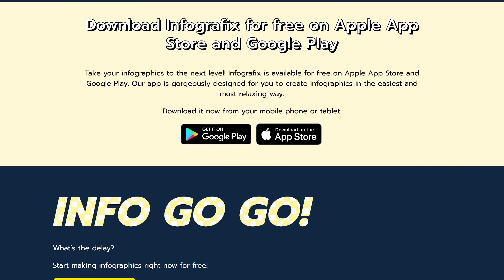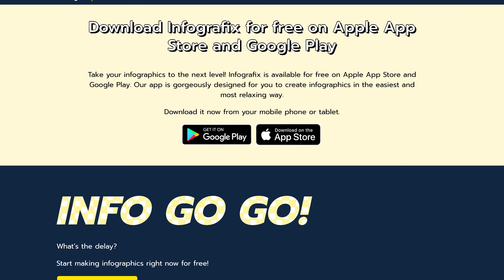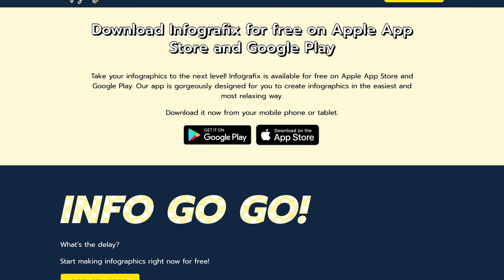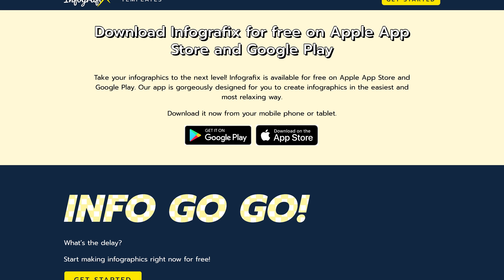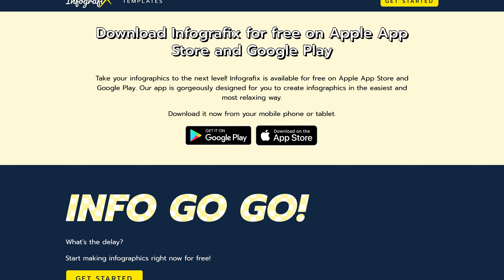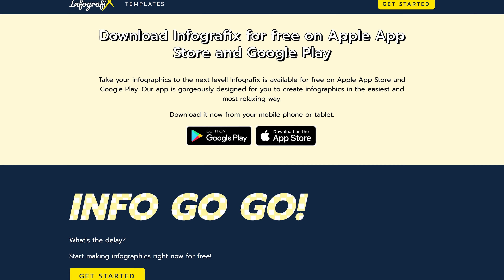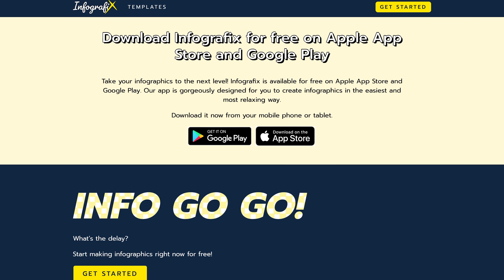At this time, Infographics is completely free and there is no paid plan, but there is a limit of 10 infographics per day. In addition to their web app, they also have mobile apps for both Android and iOS.